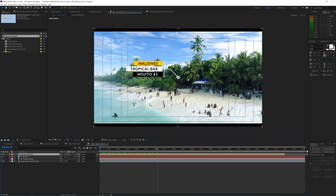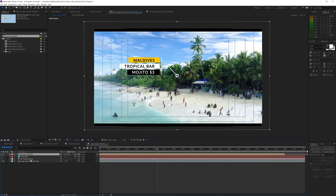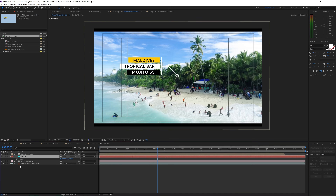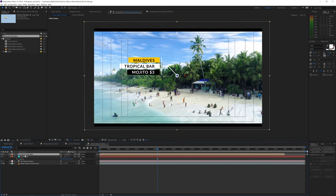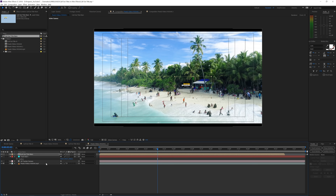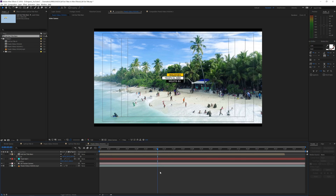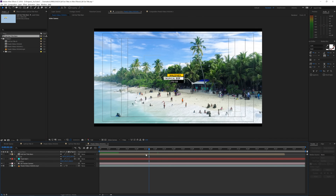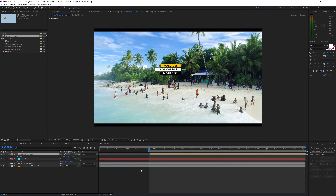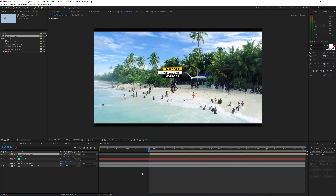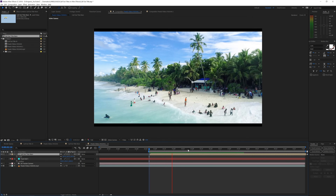Before we can attach the call-out title to the 3D camera, we need to make it a 3D layer — click the 3D layer switch. The null is already attached to the tracked point. Click on the null, press P for Position, copy it with Ctrl+C, then click on the call-out title layer and paste those position attributes. Press S to scale it up if needed, then reposition it slightly. It should now attach perfectly to the bar in the shot. Press B to set your work area start point and preview the animation — the call-out title is tracking right in.